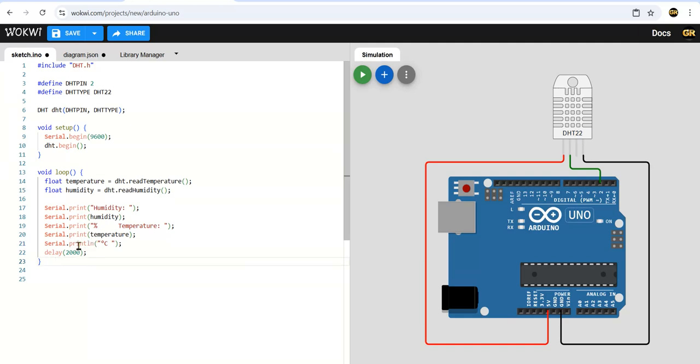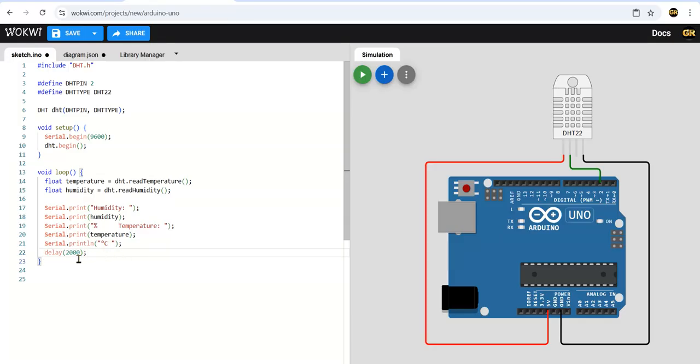This will be in the loop continuously. It will keep printing temperature and humidity values and there is a delay of 2000 milliseconds. 2000 delay means milliseconds - it is two seconds.